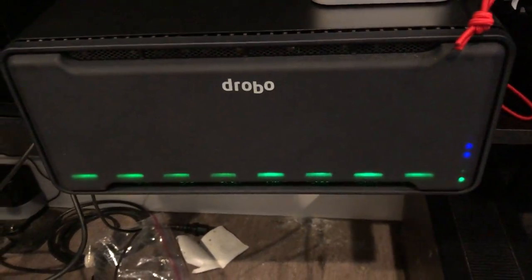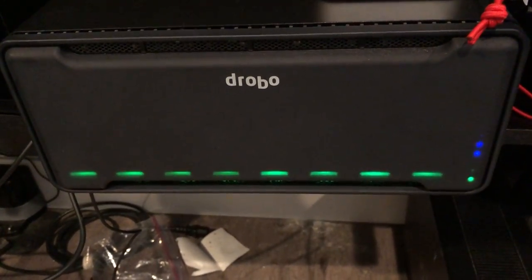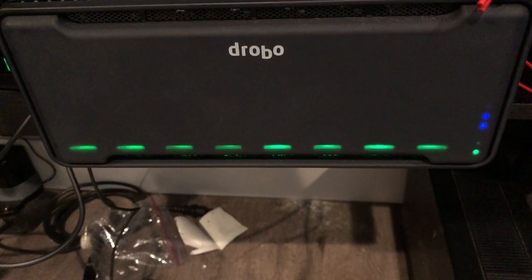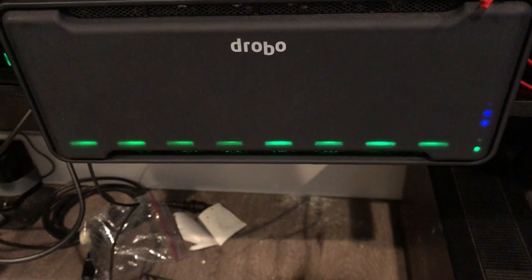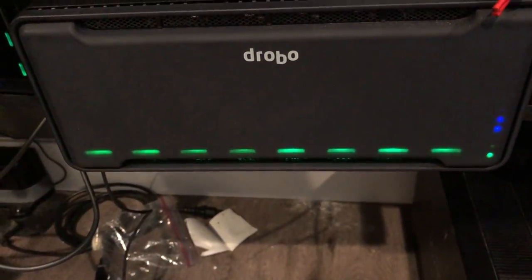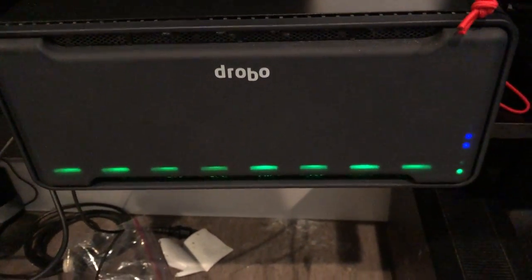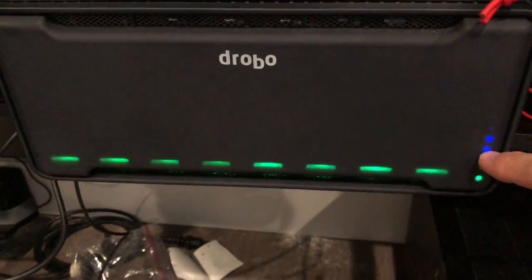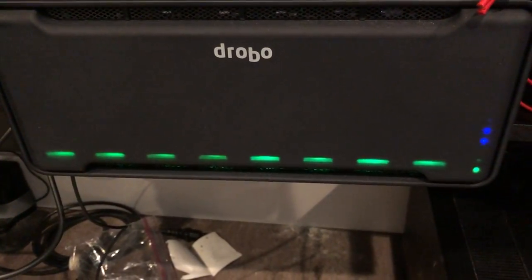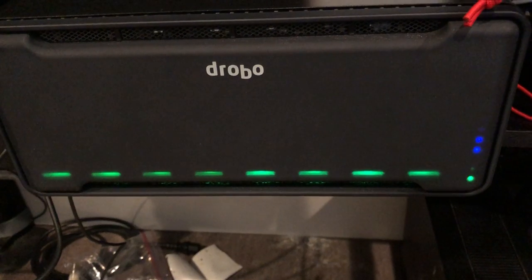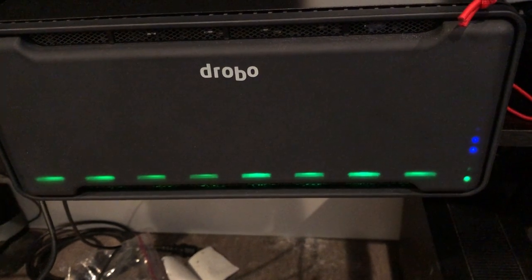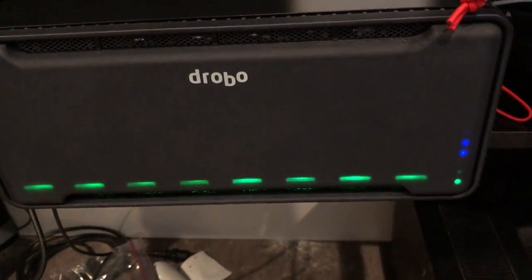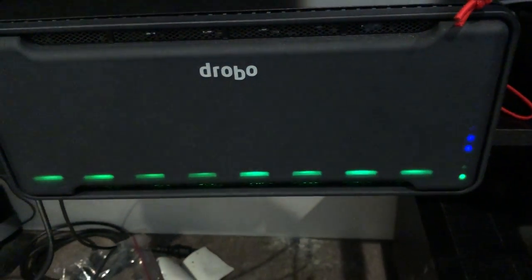This is my Drobo 8D. It is probably 70% full. These lights here are only shown about this full, which is interesting. It's also not completely booted up. It's making a lot of hard drive noise, but obviously all green lights.